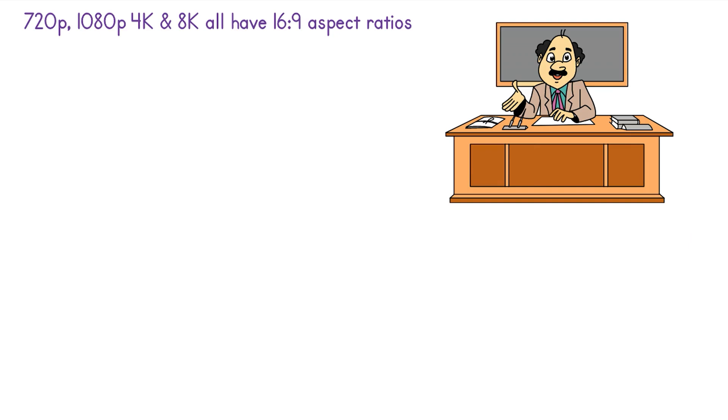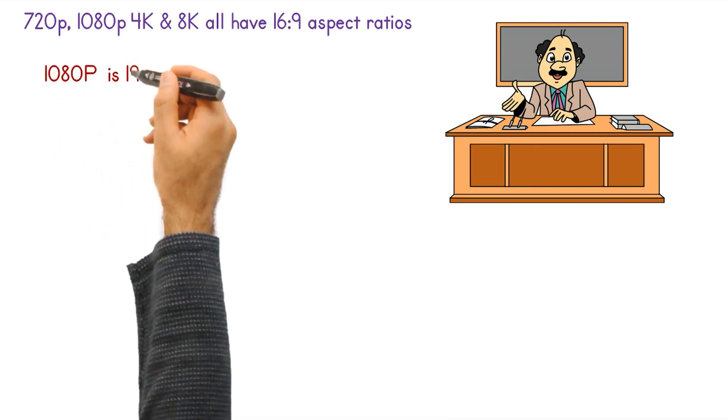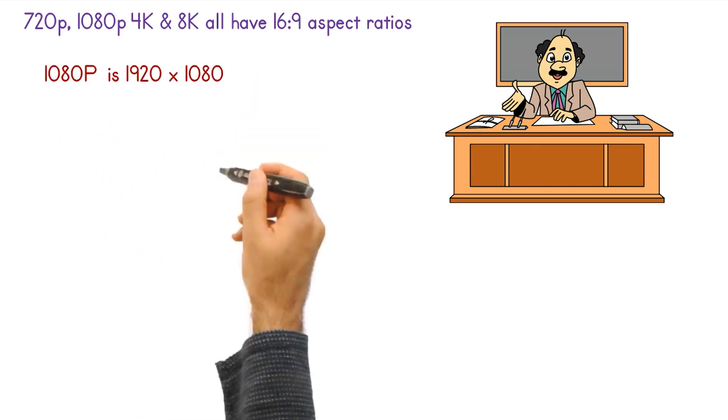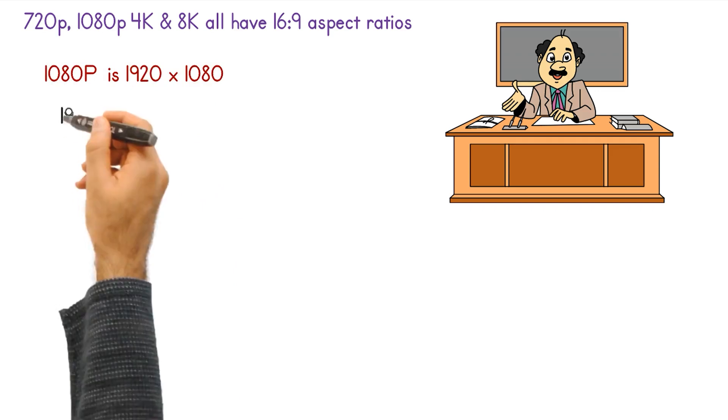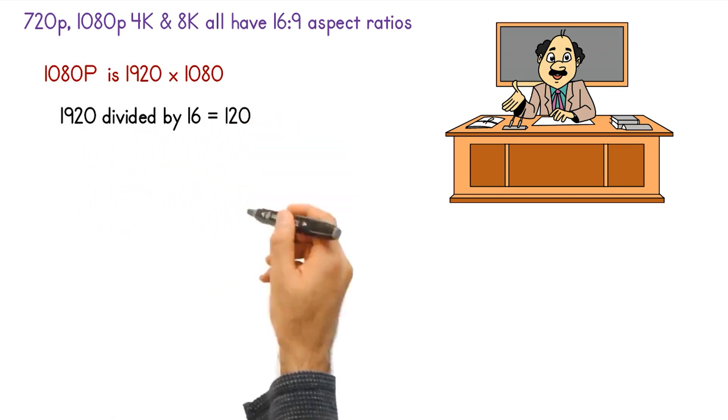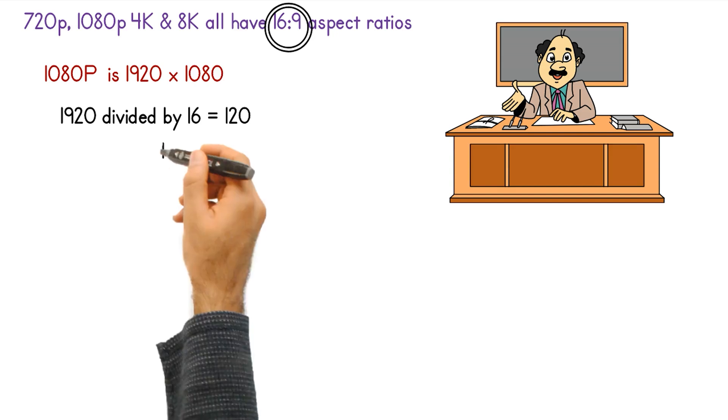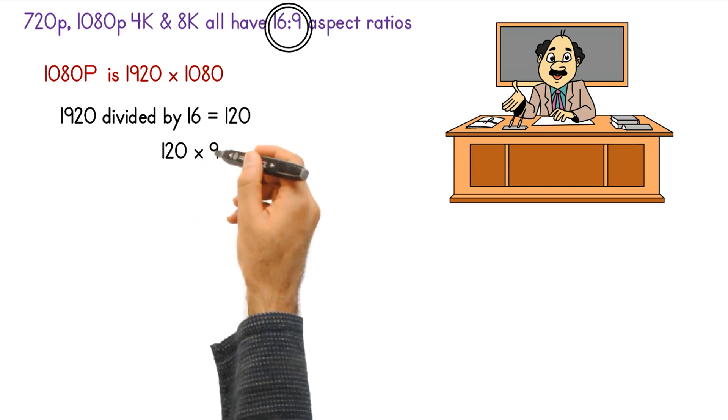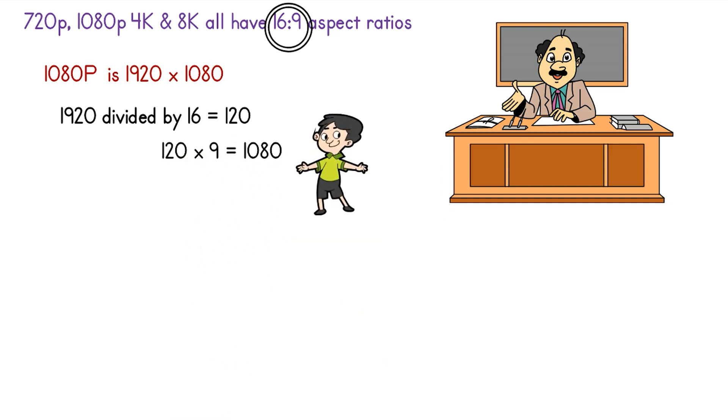Let's do the math. 1080p is 1920 by 1080. So 1920 divided by the 16 in the 16 to 9 ratio equals 120. And take 120 times 9 and that gives you the other side of 1080.